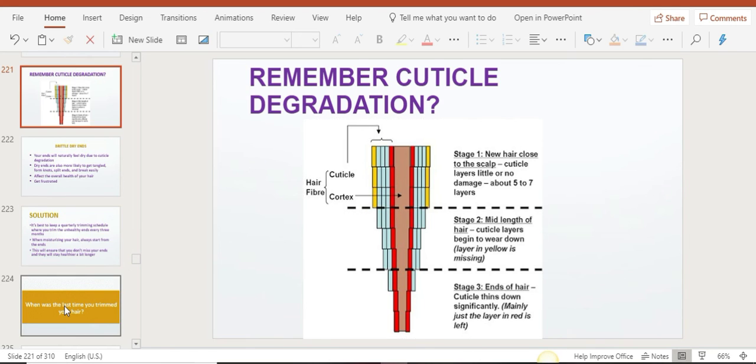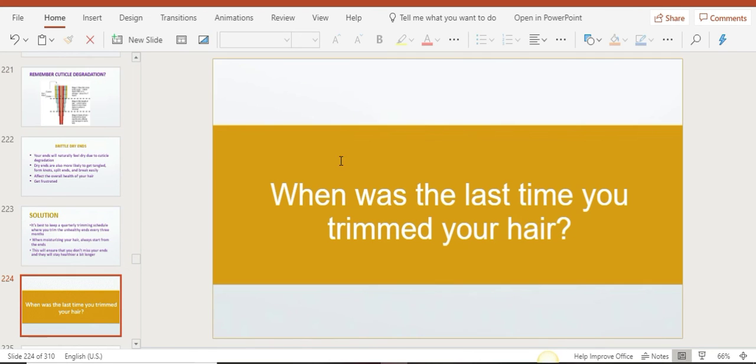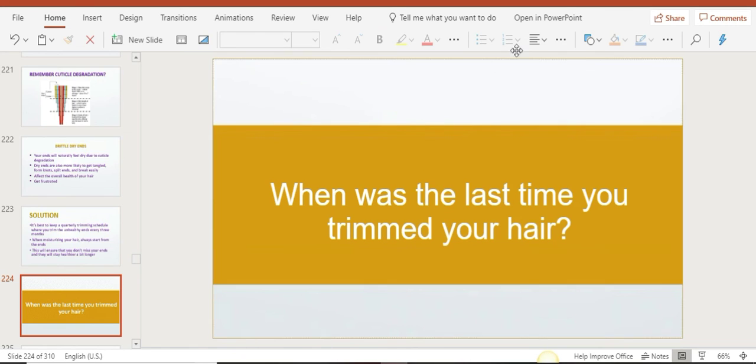So back to you: let me know when was the last time you trimmed your hair. Was it one year ago? Was it never? Also, how often do you trim your hair? Do you trim it yourself, or do you go to the salon? Do you get somebody else to do it for you? Let me know in the comment section.